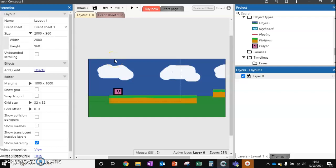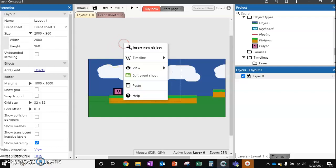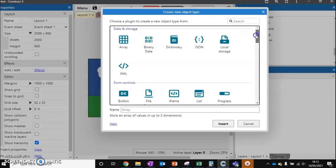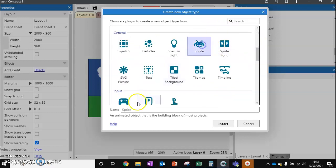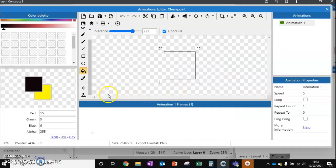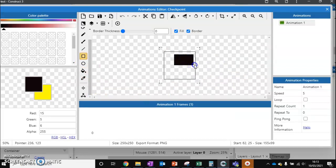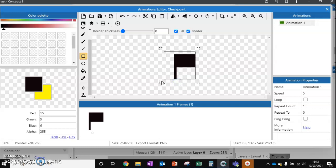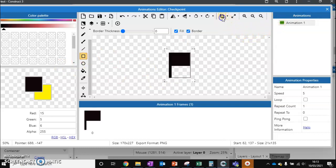In this video we're going to add a very simple checkpoint system. We're going to insert a new object, scroll down to sprite, and create a checkpoint. We'll create something that looks like a checkpoint — I'm going to go for the classic Super Mario flag. Remember to crop to get rid of those extra edges.